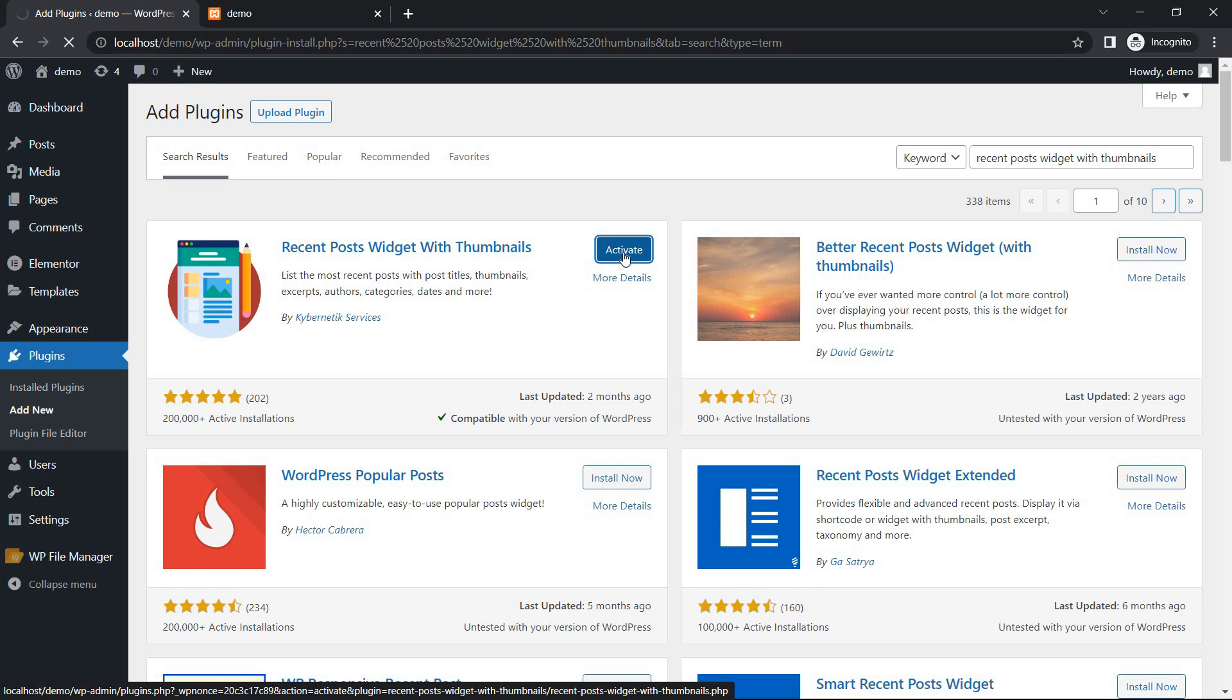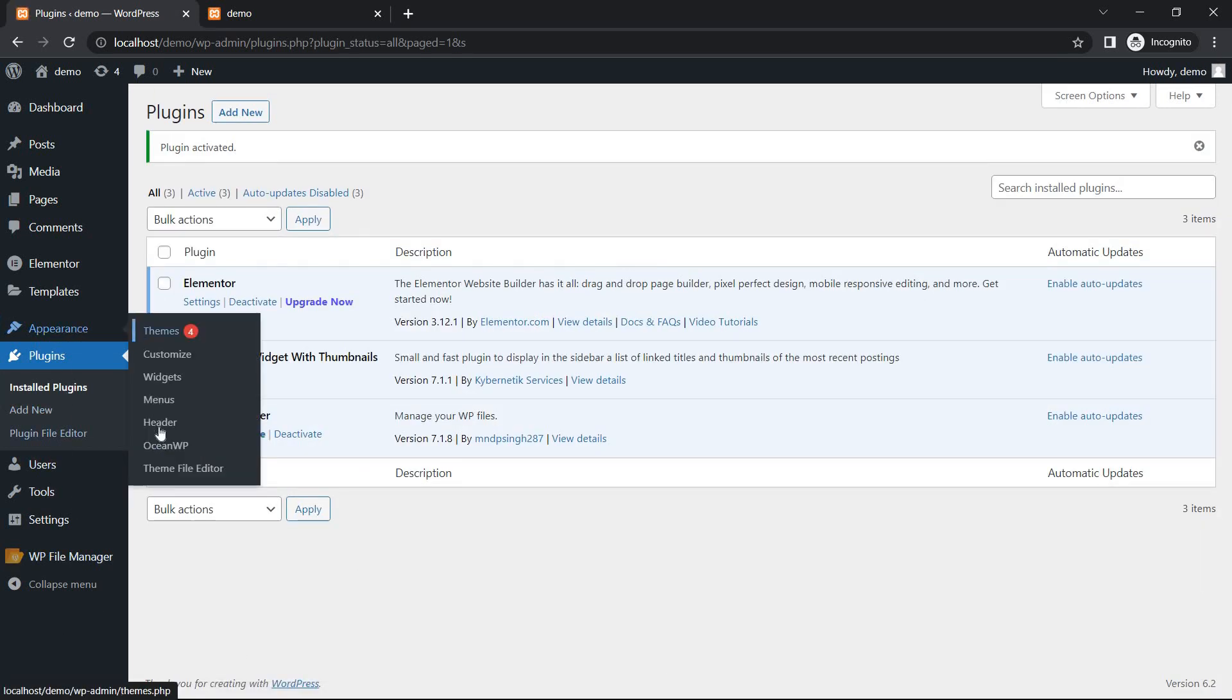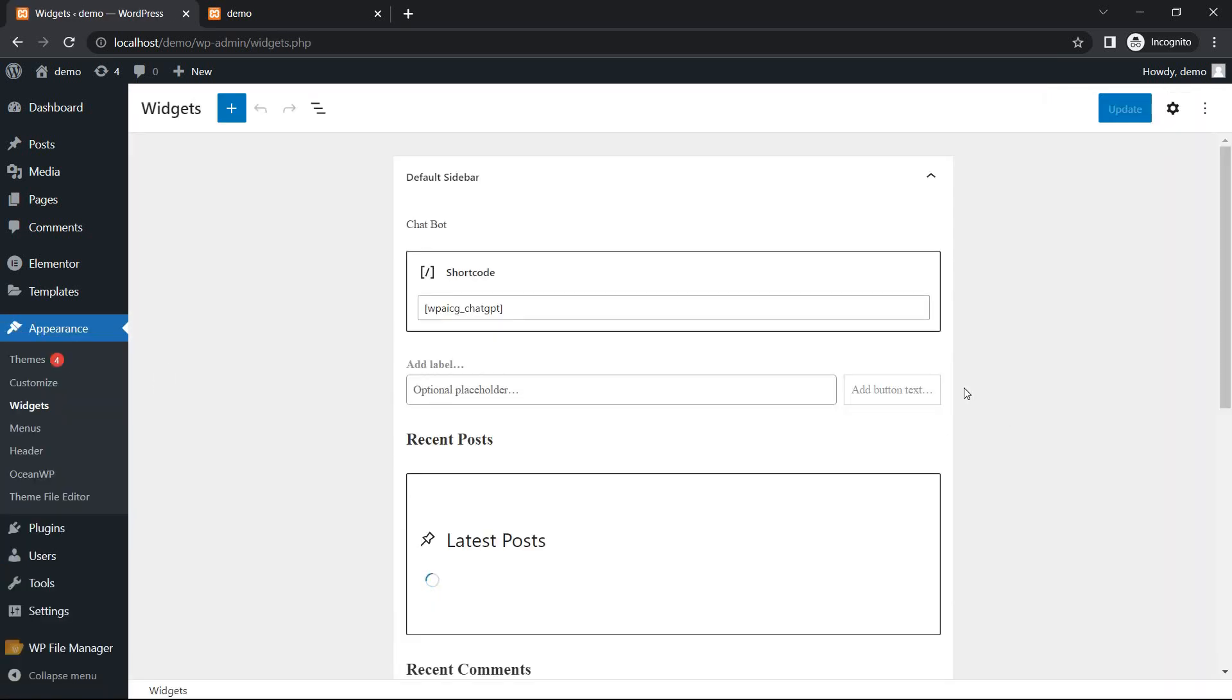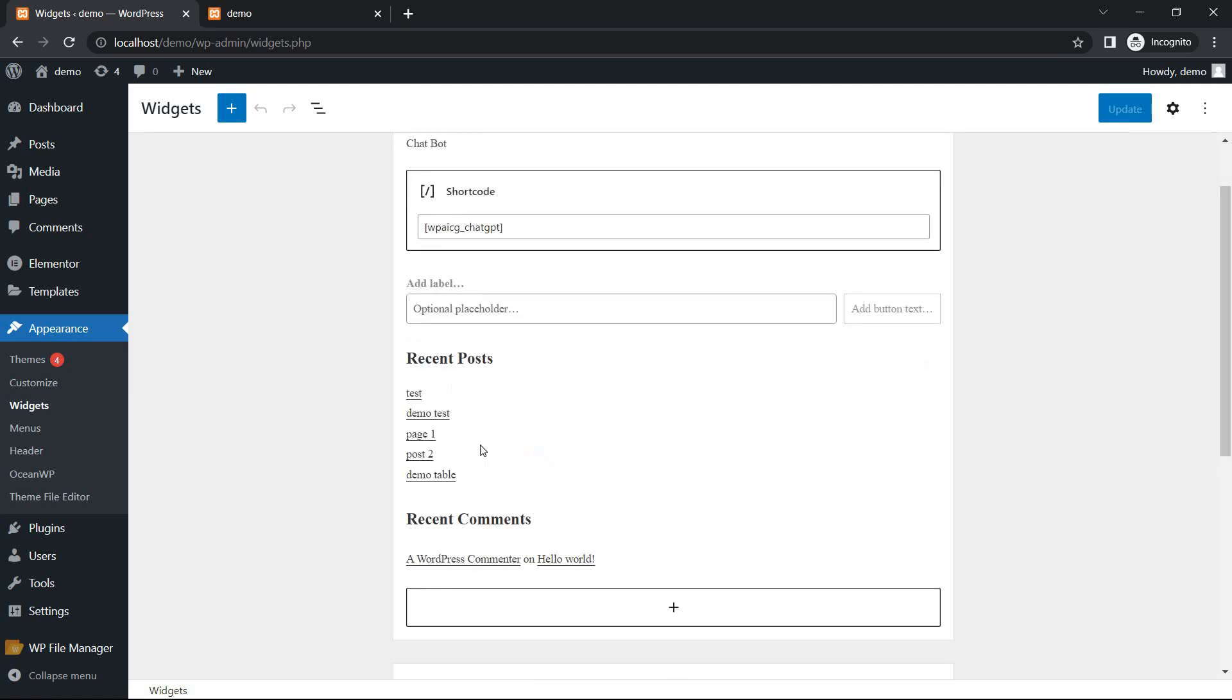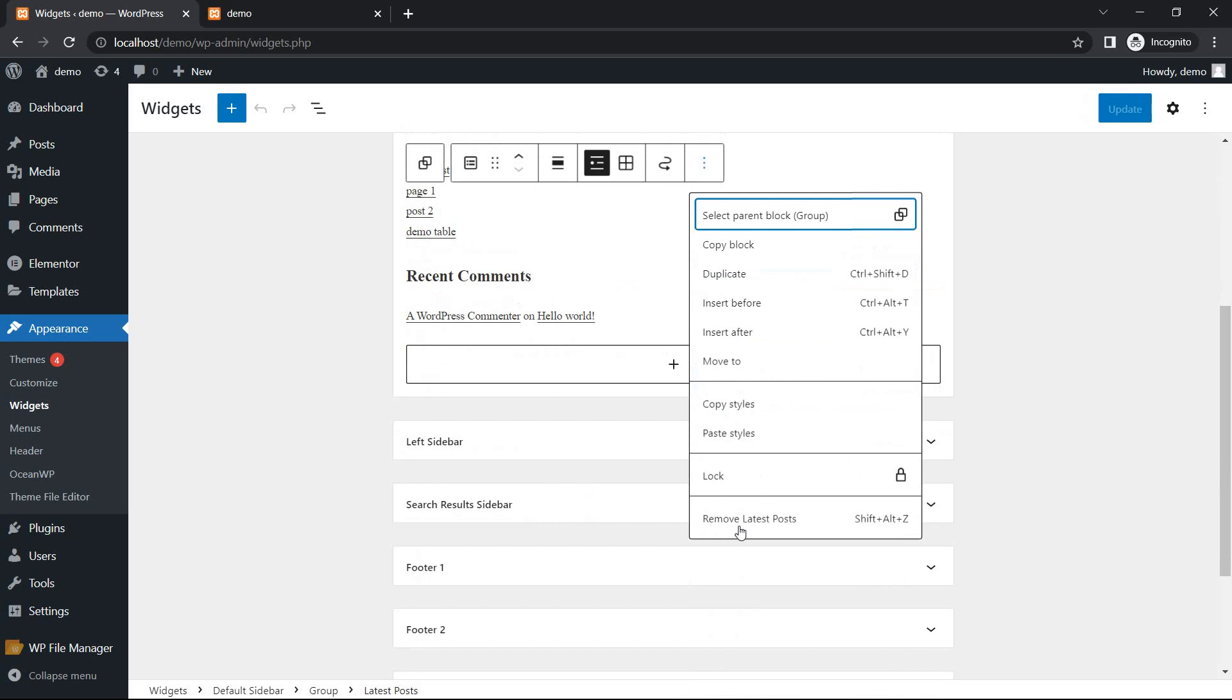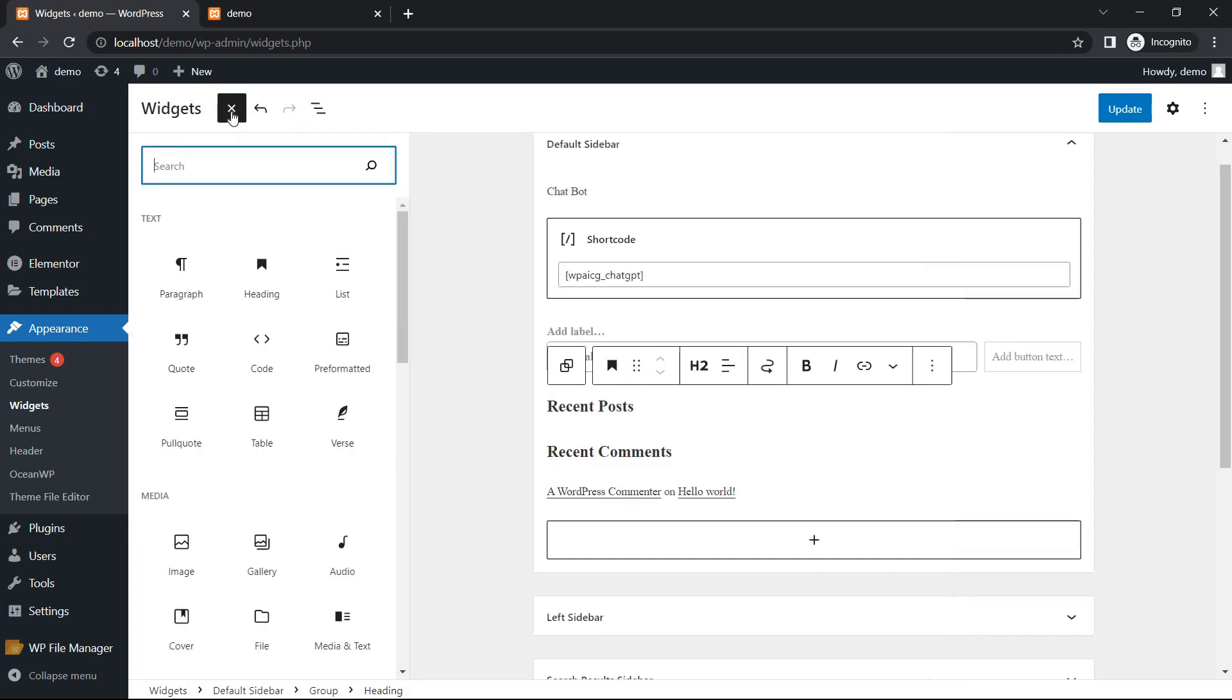After activate, go to Appearance and Widgets. Recent Post, remove this section. After remove, click the widget plus icon or toggle block inserter.